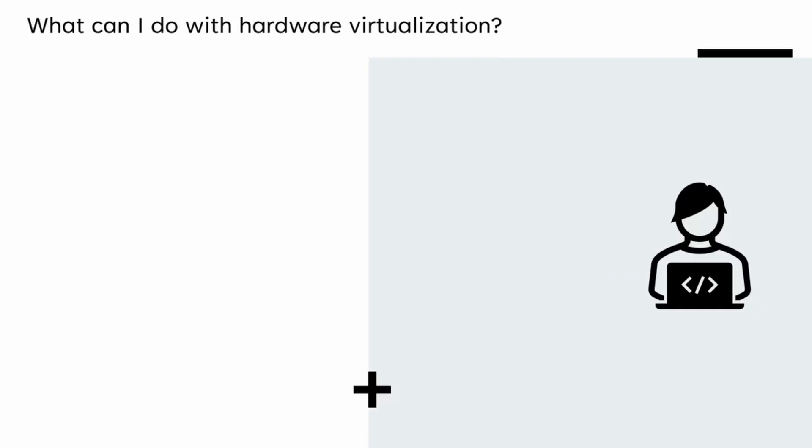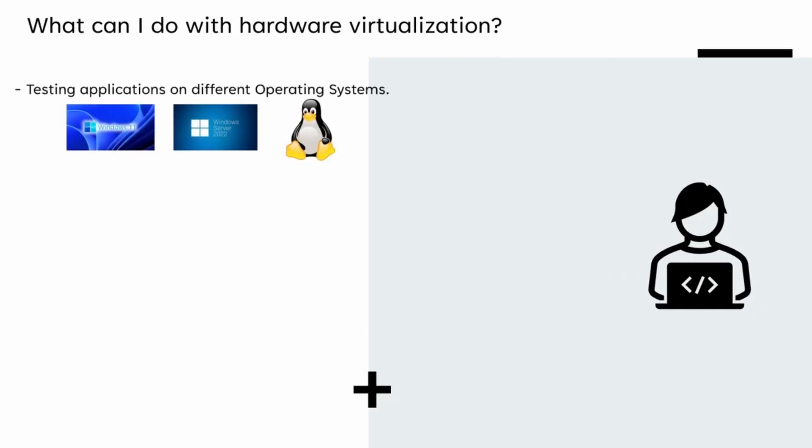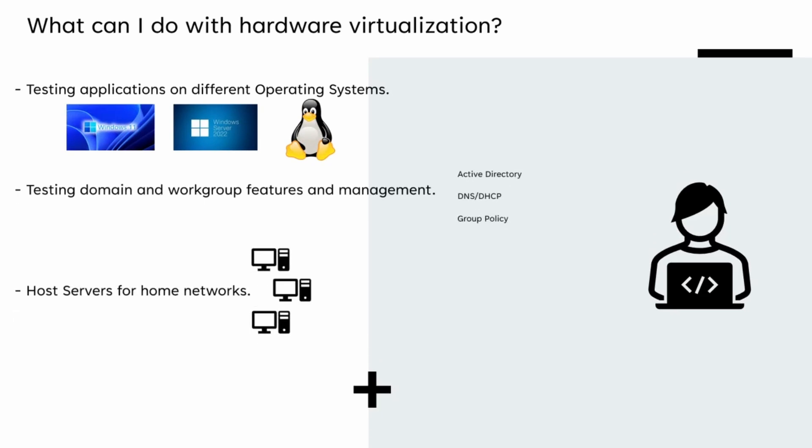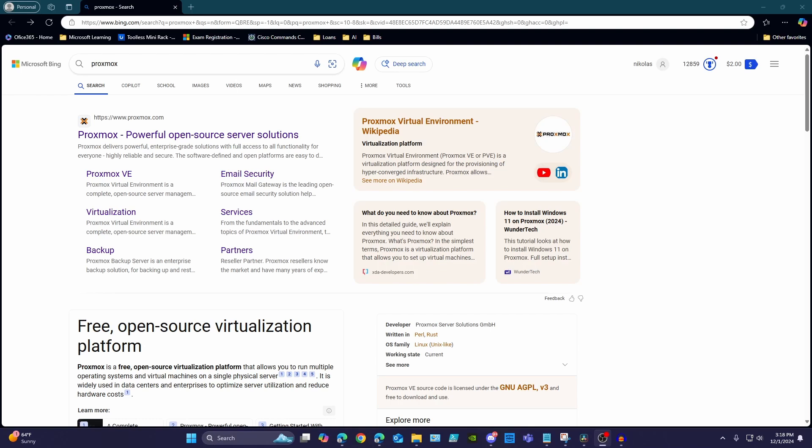Some use cases for virtual machines would be to test applications on different operating systems, test features for domain and home environments, creating servers for a home network, and many other scenarios as well.